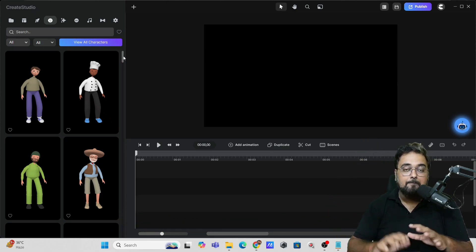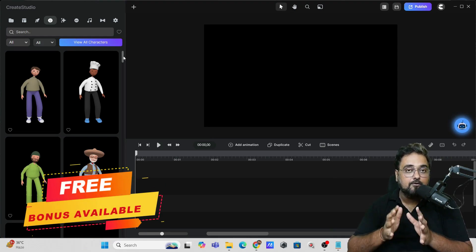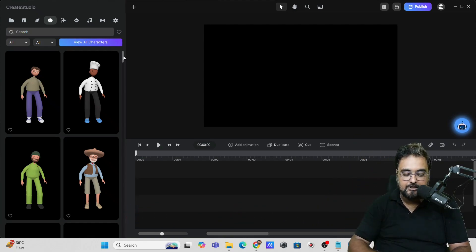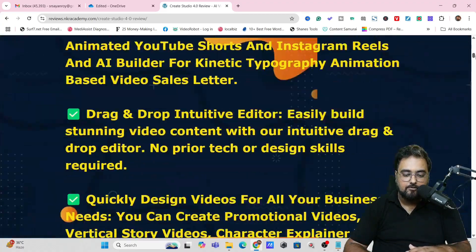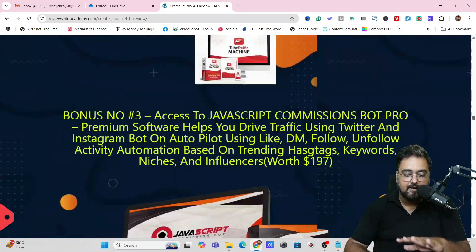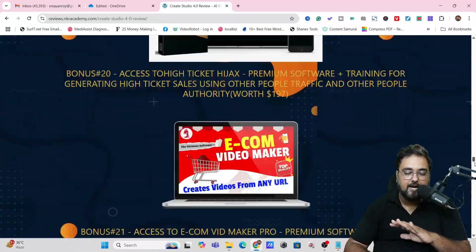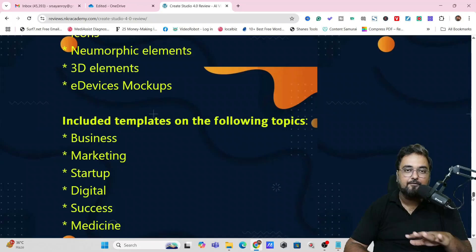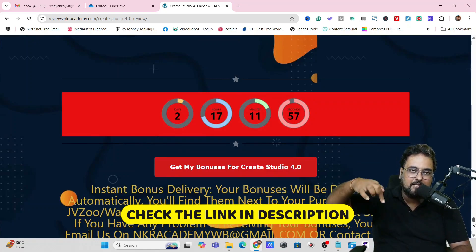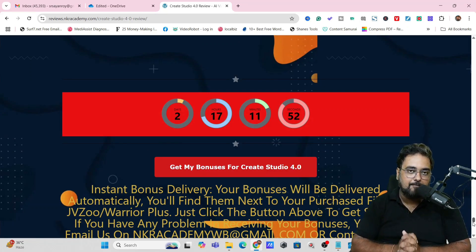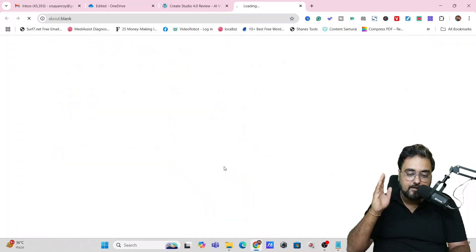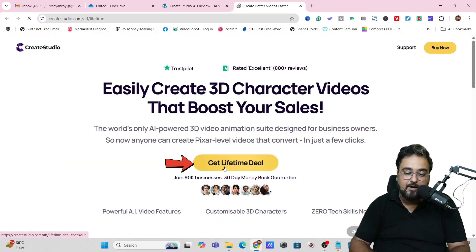There are also bonuses available if you pick up Create Studio 4.0. Go to the description link of this video and click the link to my bonus page. You'll find every feature listed there, and scrolling further reveals my bonuses: traffic software, graphic software, video builder software, funnel building software, membership site building software, and more. There are plenty of software bonuses — I encourage you to check out the bonus page at your own pace.